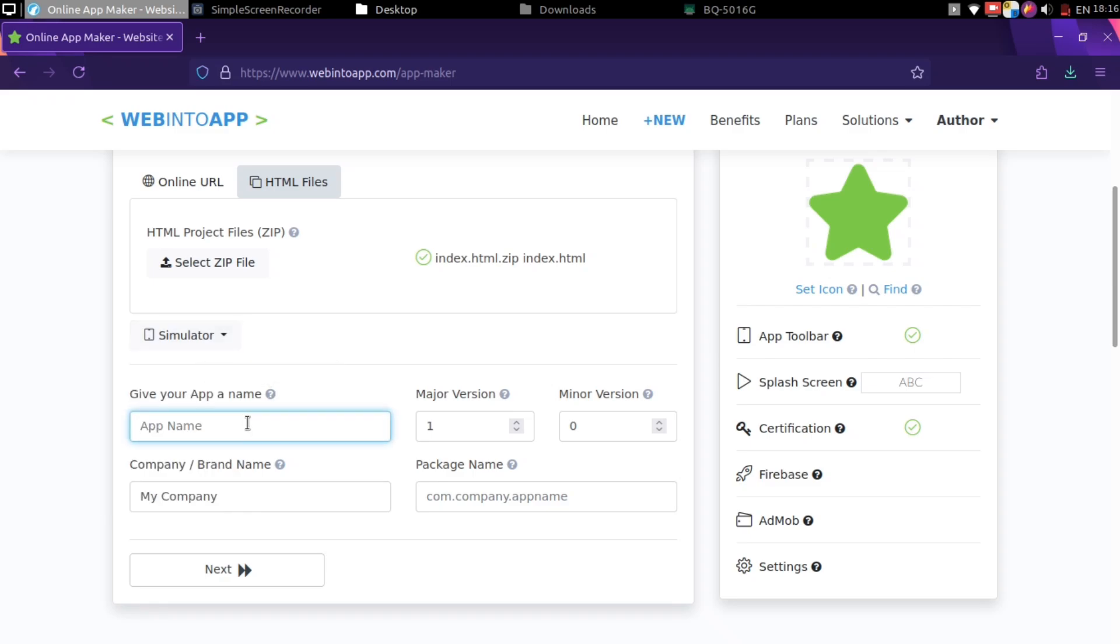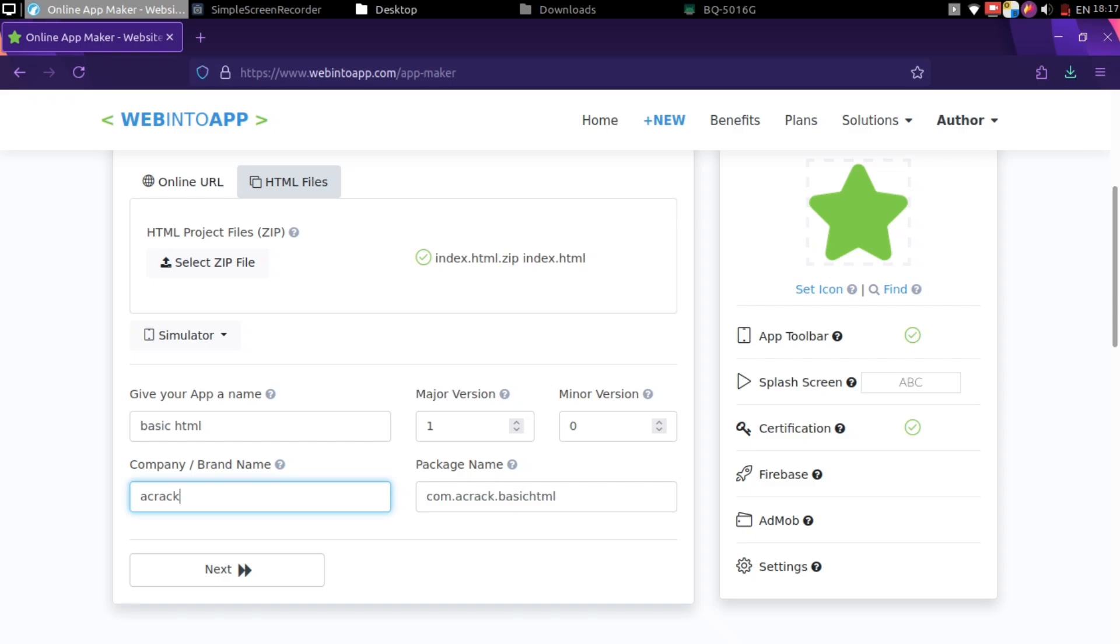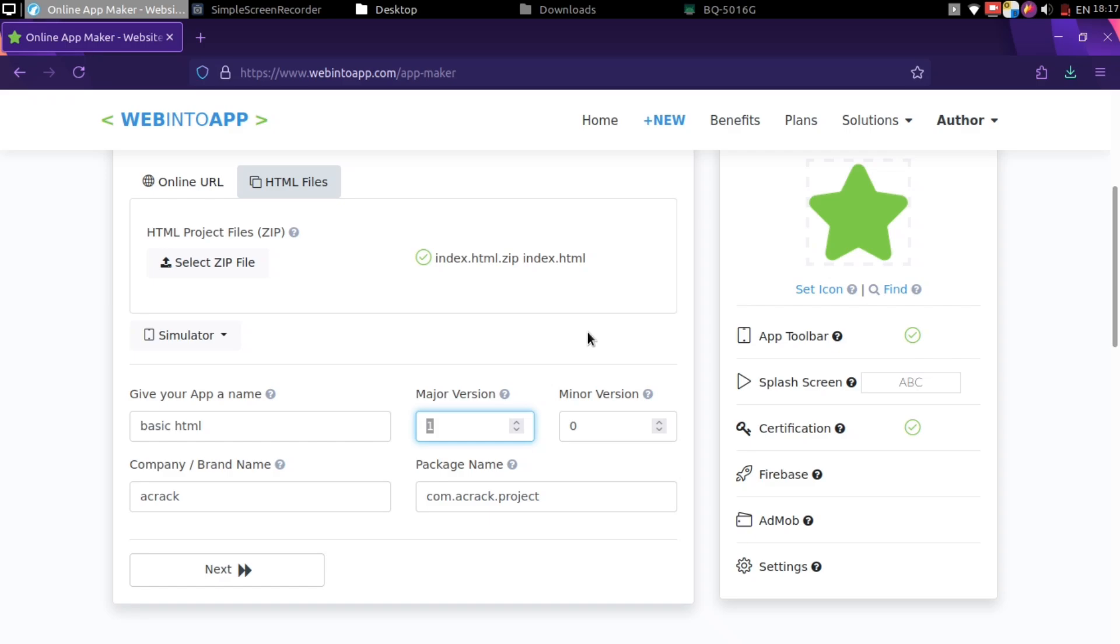And then next, give your app a name that will be visible at phone. Then tag company name. This is not important at all. It can write your own name or anything you want. You don't really need to change the package name, but change if you wish.